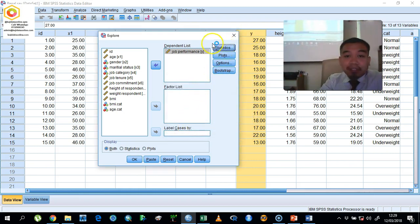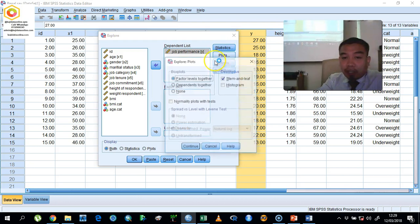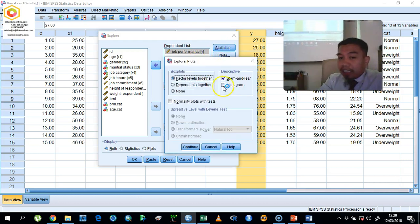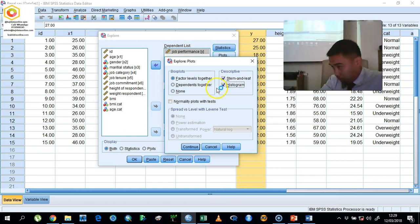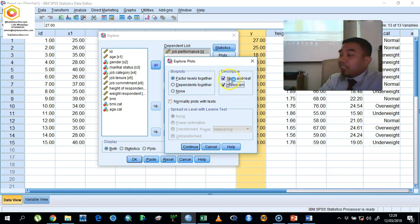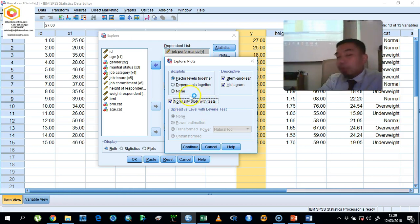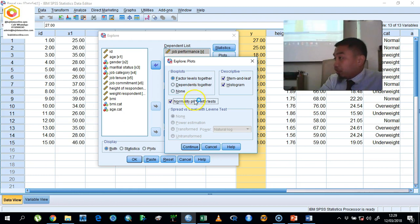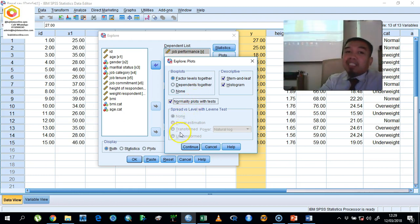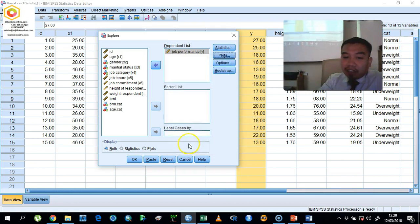Now go to Plots and click the Descriptive option for the histogram. As default, the computer will select Stem and Leaf. Then click Normality Plots with Tests. This will produce the Kolmogorov-Smirnov and Shapiro-Wilk statistics so that you can make interpretations. After that, click Continue.